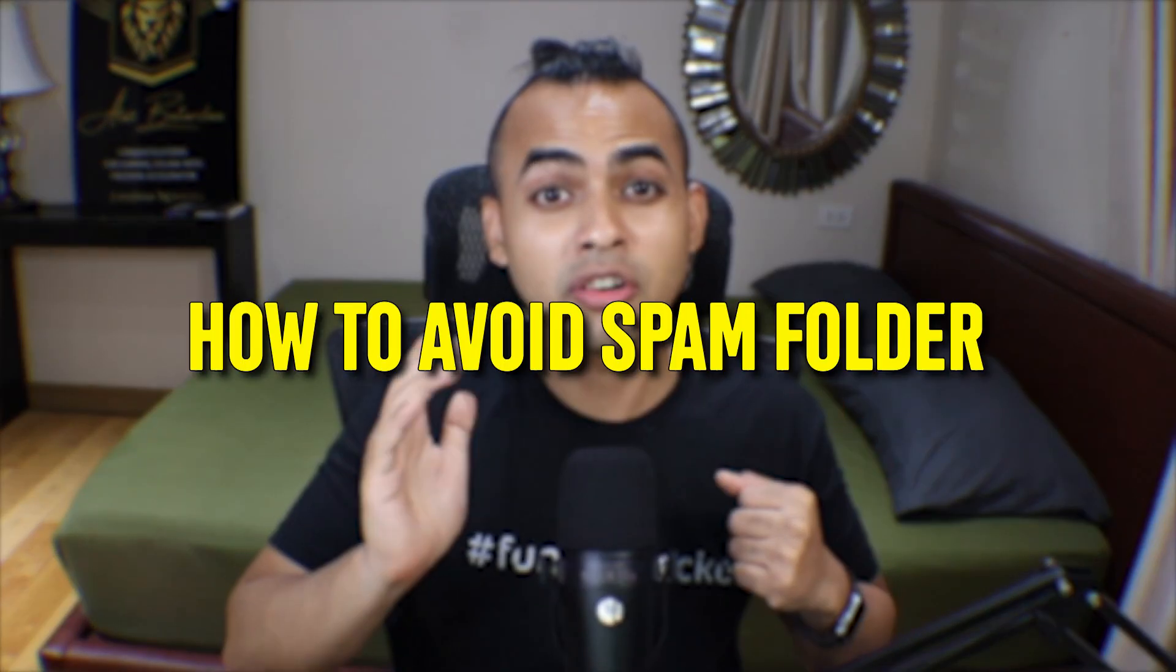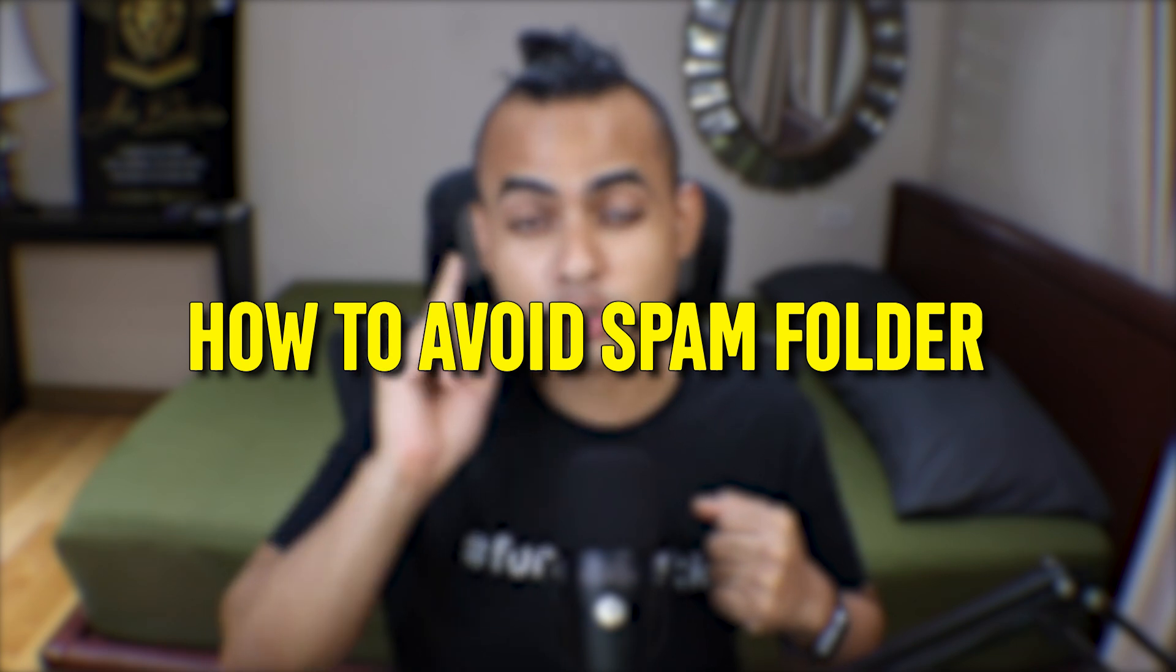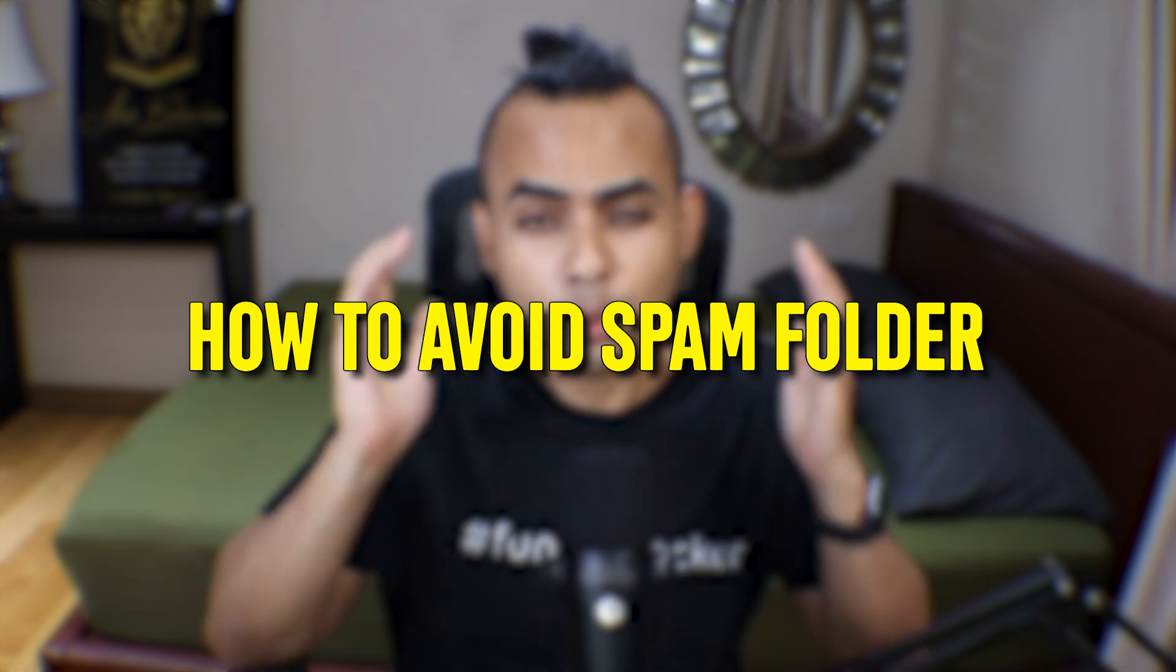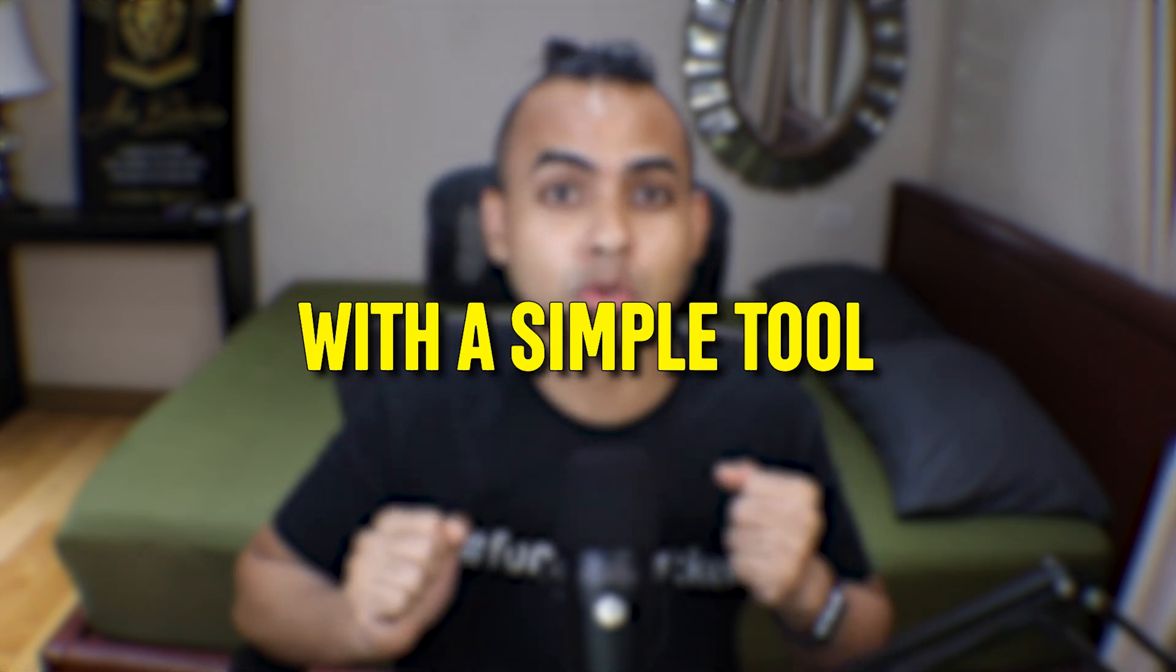I'm going to show you how to avoid emails going to spam folder with a super simple tool that pretty much does everything for you.